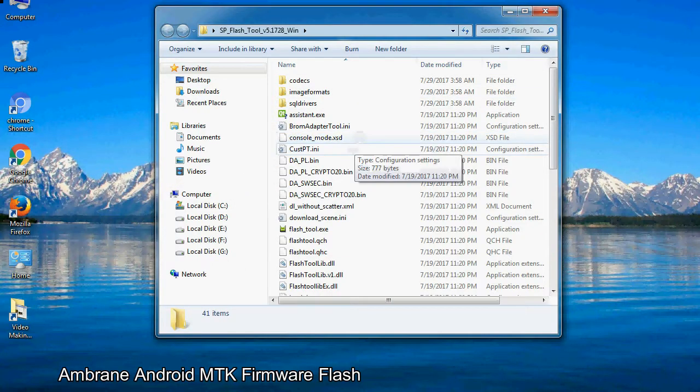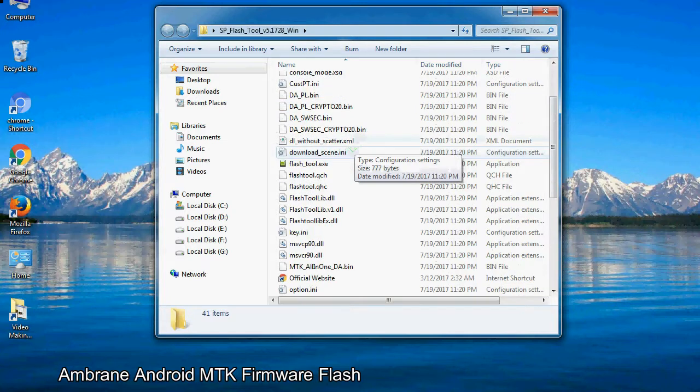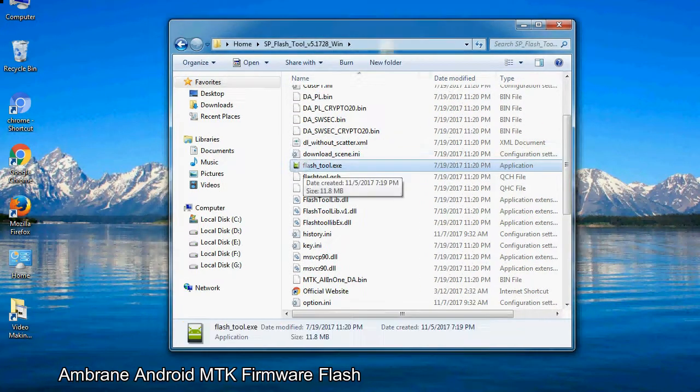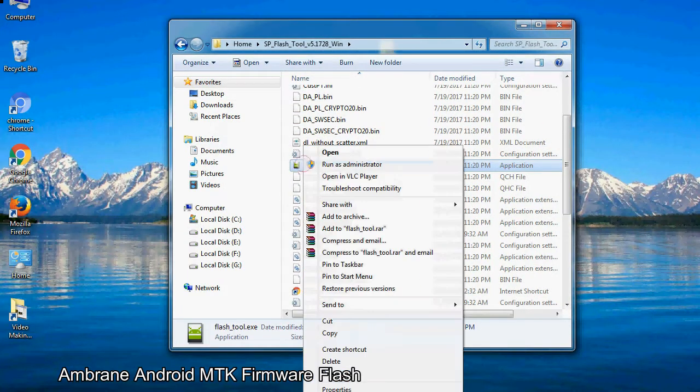Now, right click on flashtool.exe and run it as administrator to start.